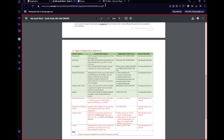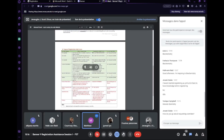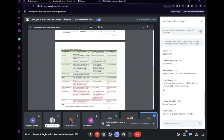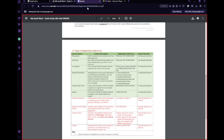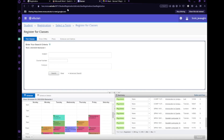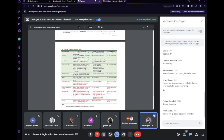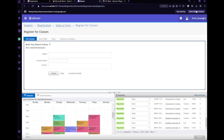You'll probably have to wait until the penultimate or last week of August. It's a manual process. As for how you know the override has been approved — you do get an email, and there's also a log that appears on SAS.